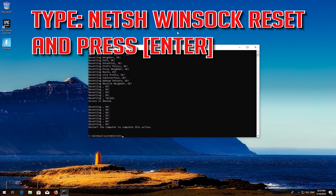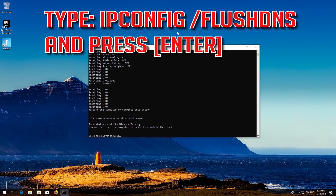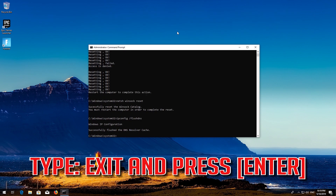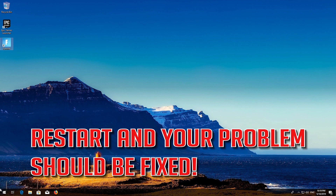Type the following command, then press Enter. Now type this command and press Enter. Now type this command and press Enter. Type exit and press Enter. Restart and your problem should be fixed.